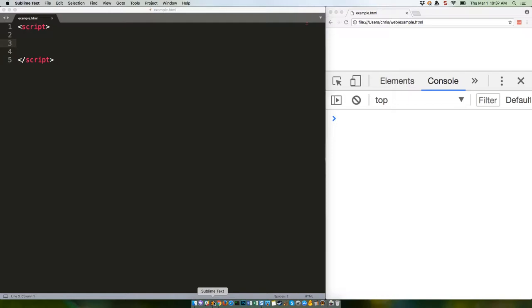Template literals behave a lot like typical JavaScript strings, in that they contain chunks of text. However, they offer a few distinct advantages over traditional strings. The most obvious is that they make concatenation both slightly shorter and significantly easier on the eyes.